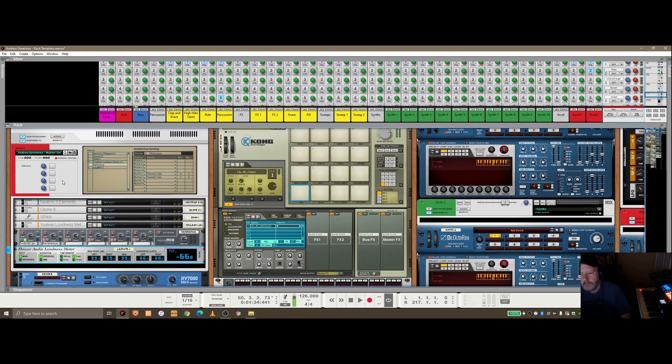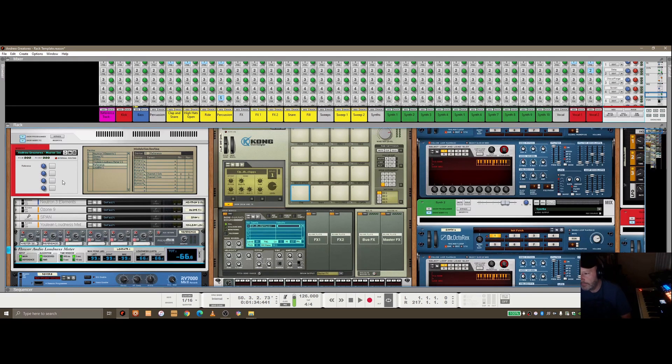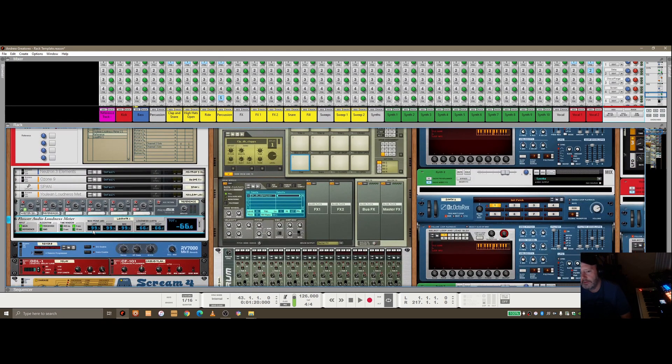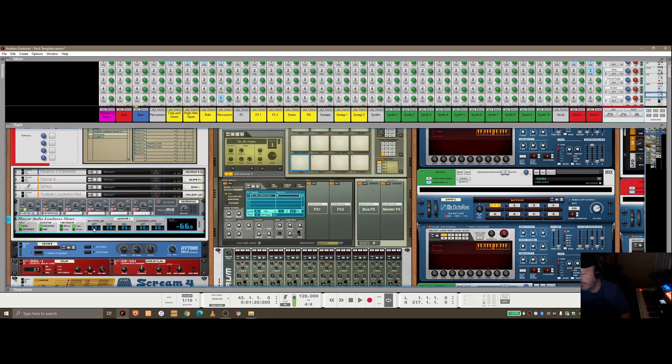So this kind of setup just helps you when you're using a reference track to compare it to the one you're referencing quite easily while you're building your track. But also, like I say, I have this set up as well in my mastering template.